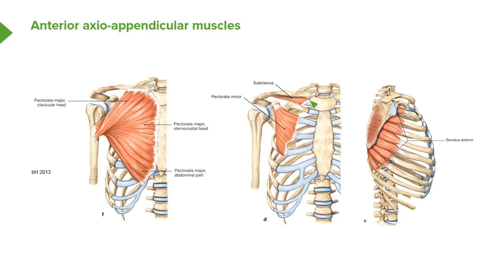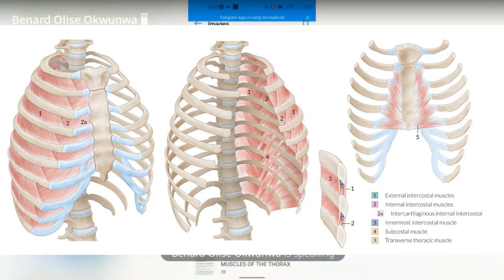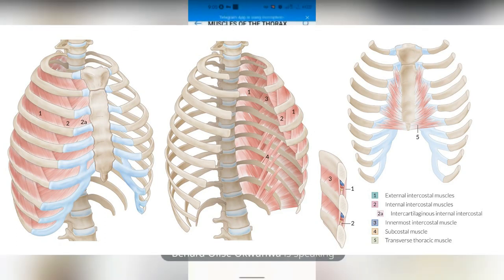The true muscles of the thoracic cage include the serratus posterior, the intercostal muscles, the transversus thoracis — which is a continuation of the transversus abdominis found in the abdomen — and the levator costarum.